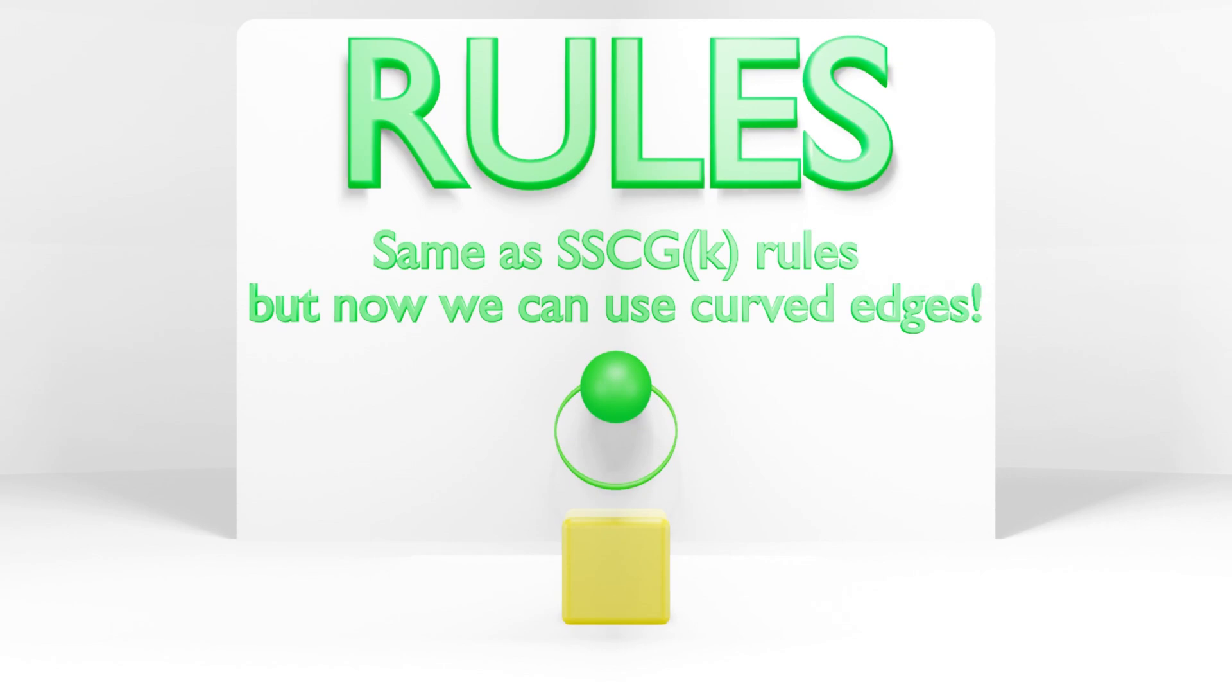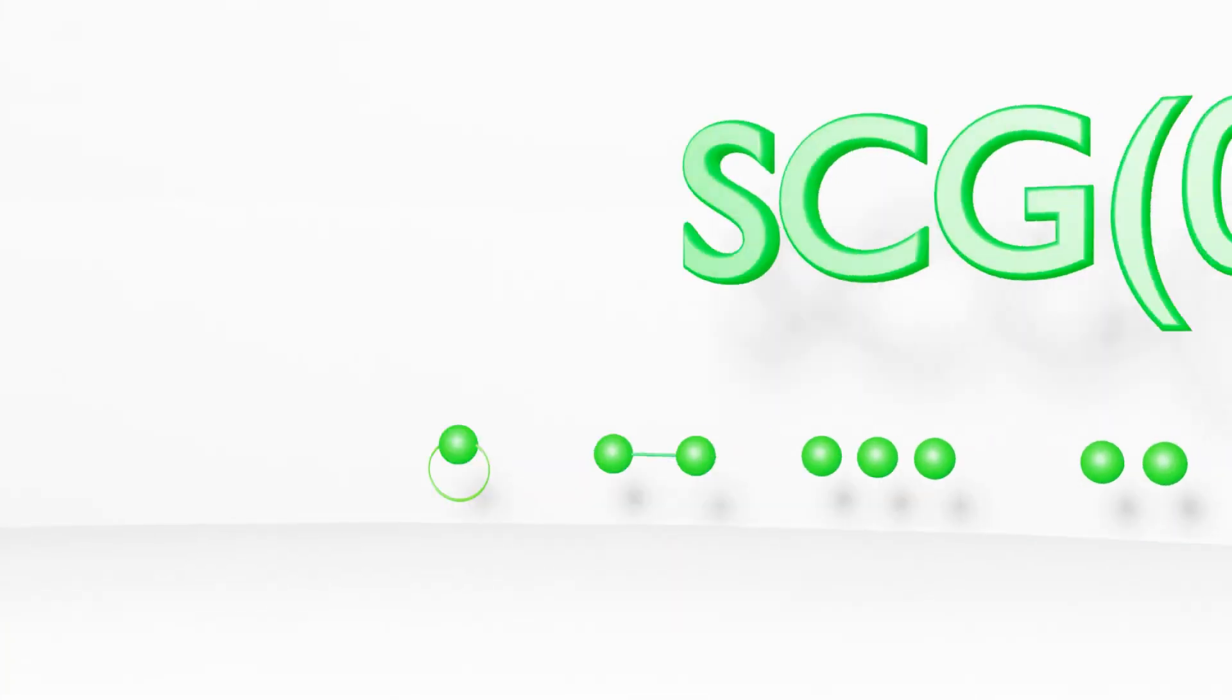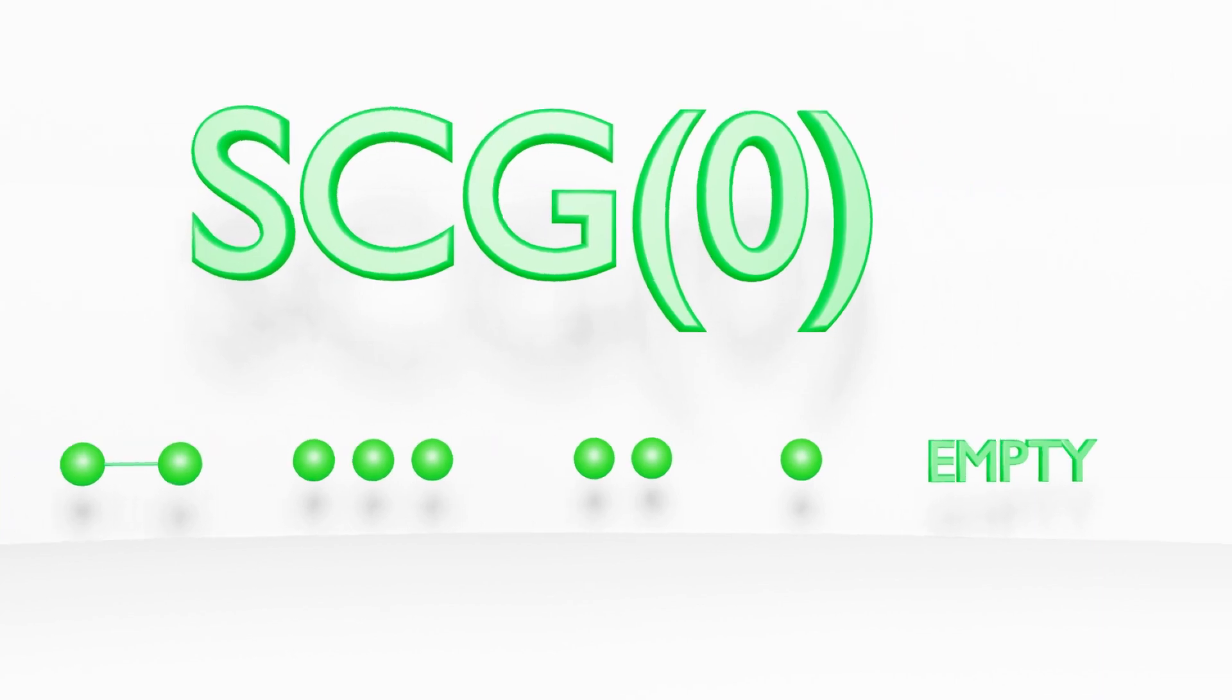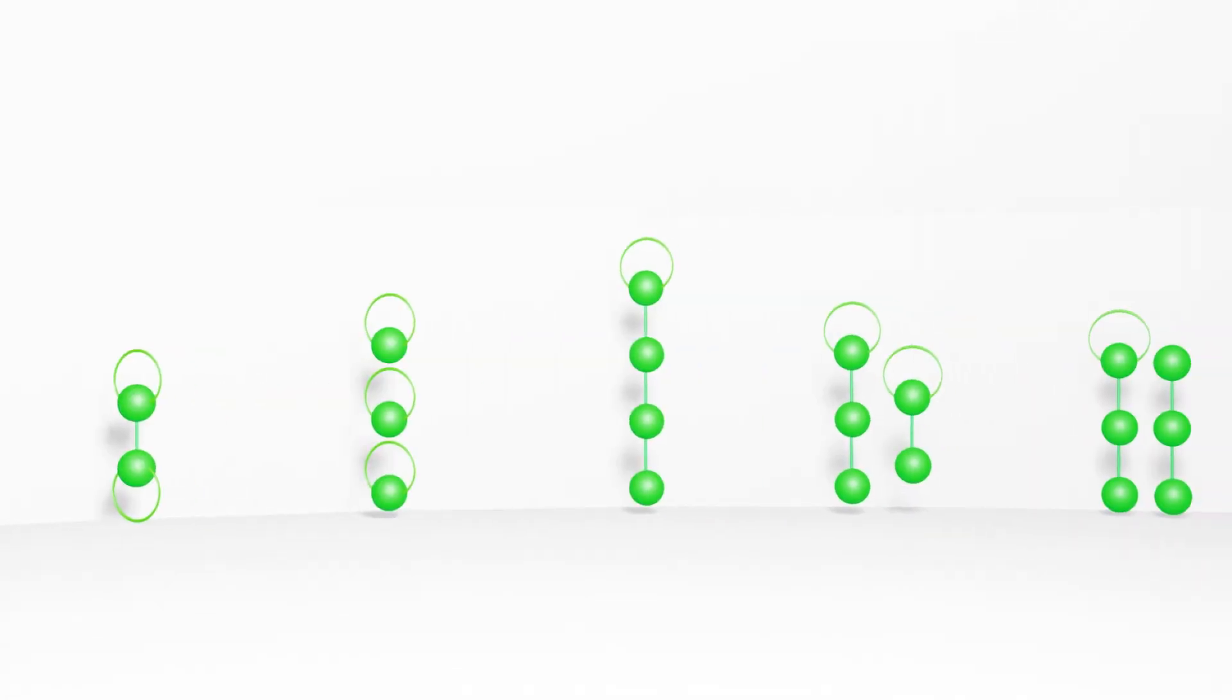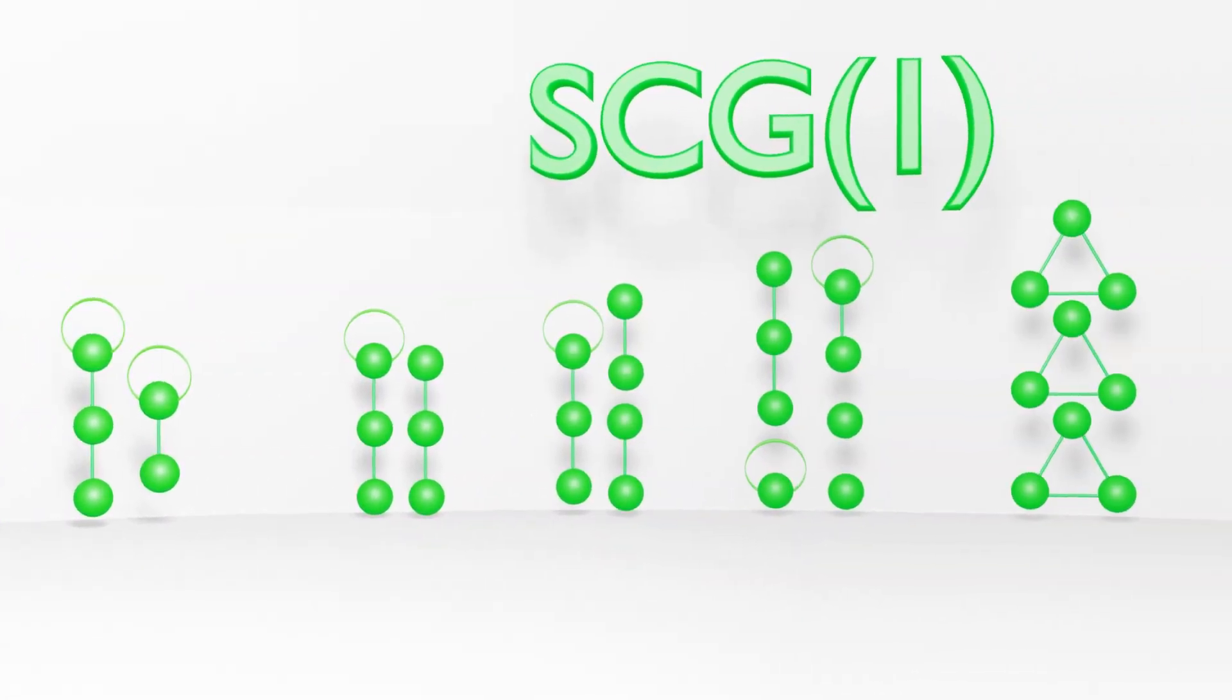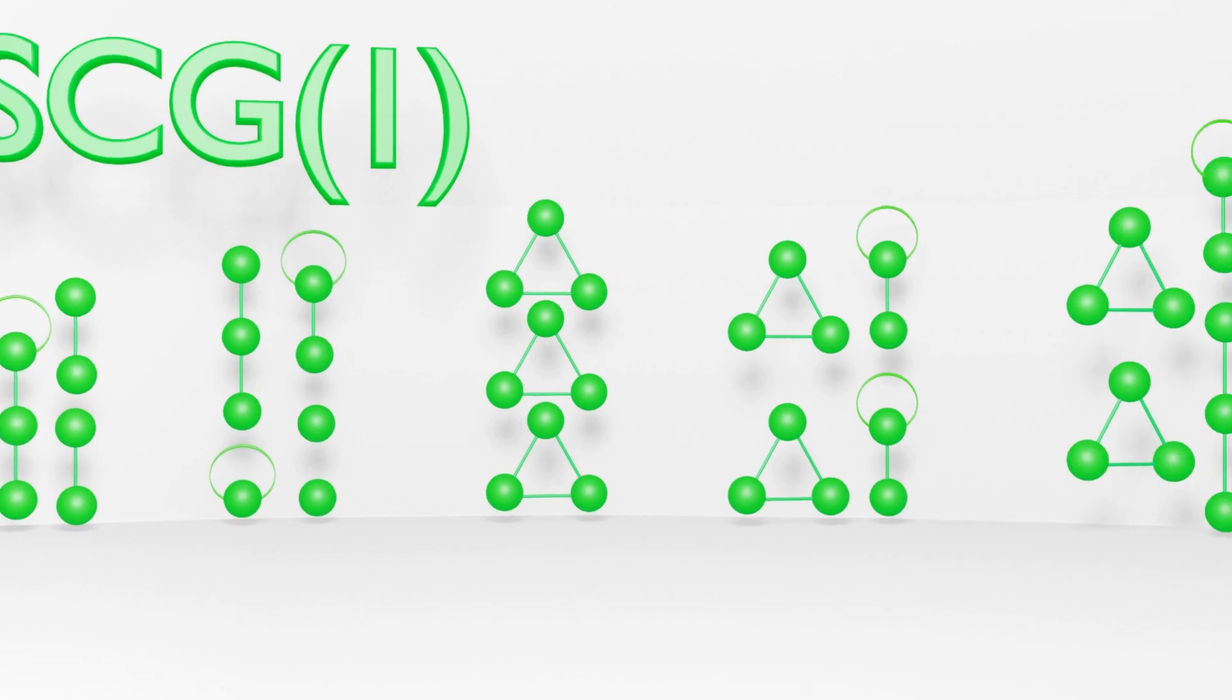As a result, the SCG0 game can create 6 graphs, and so has a value of 6. So, moving to the SCG1 game, we see an extraordinary jump in the number of graphs that we can produce.